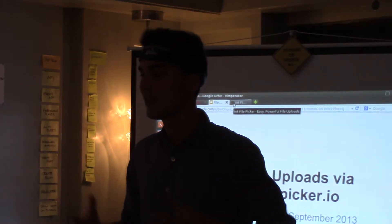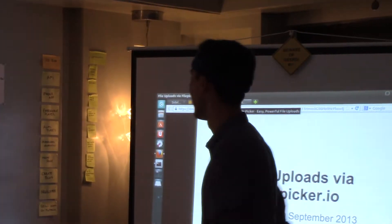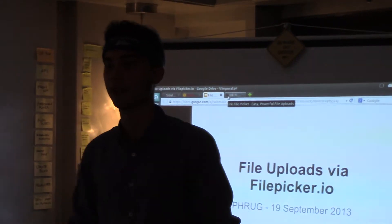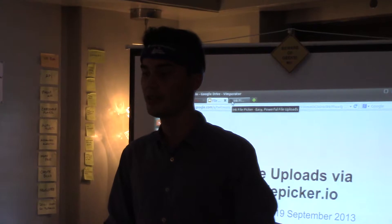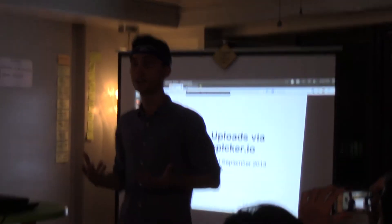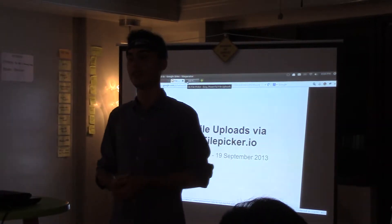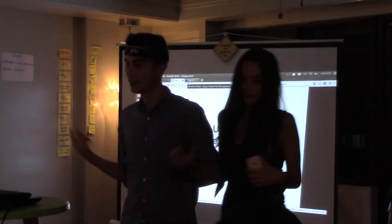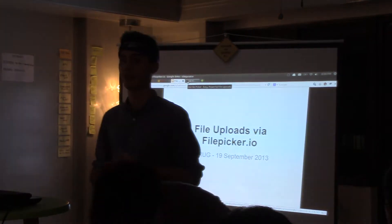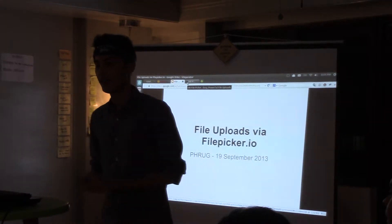So basically my topic today will be on file picker — file uploads by file picker. For those who don't know, file picker is an easy, powerful file upload SaaS, also known as software as a service. They easily help you connect, store, and process your files from anywhere on the web.